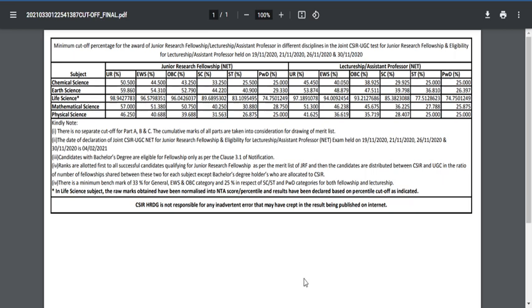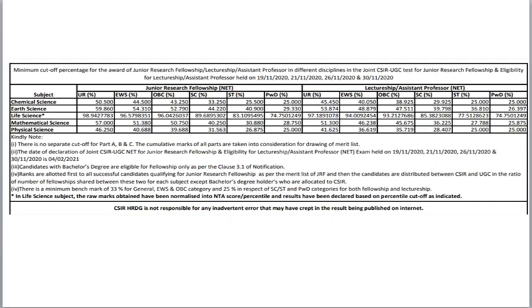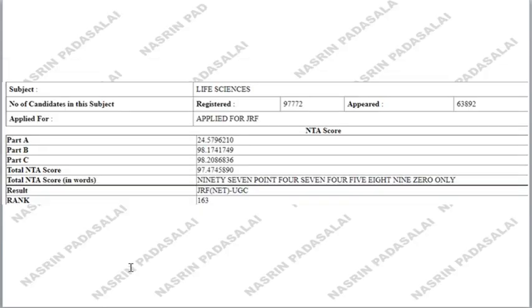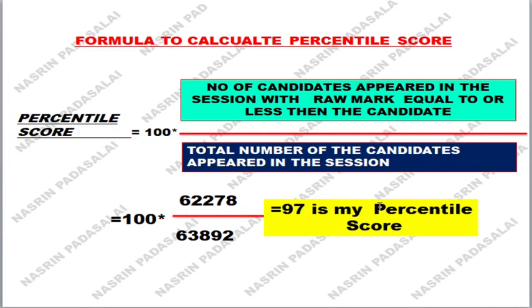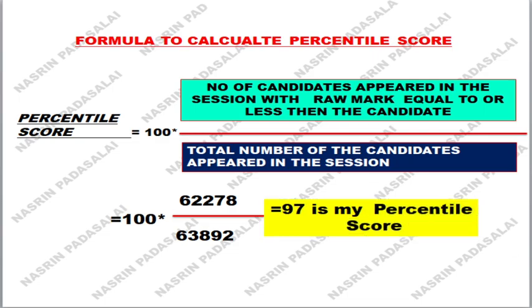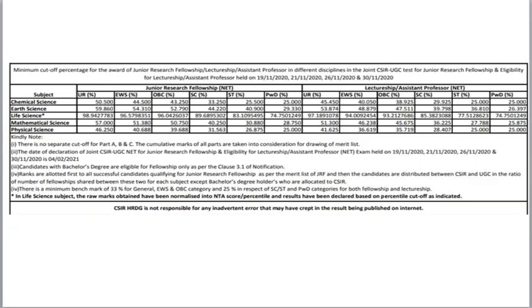I hope I have explained percentile and percentage with respect to the CSIR examination in detail. I hope this video is very helpful. If you want to know how the raw mark is converted into the NTA score, I have made a video on that — I'll give the link in the description box, or you can check my playlist. If you haven't subscribed to my channel, please subscribe and click the bell icon. Thank you friends, thanks for watching!